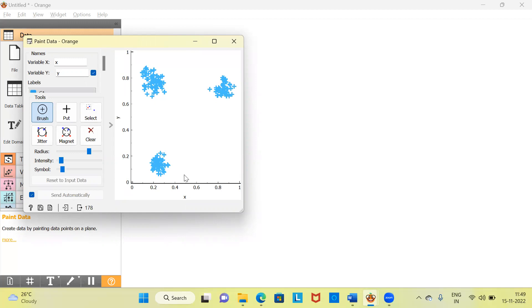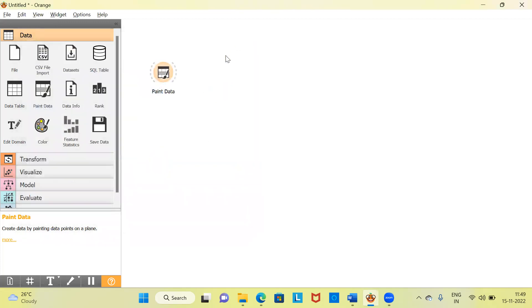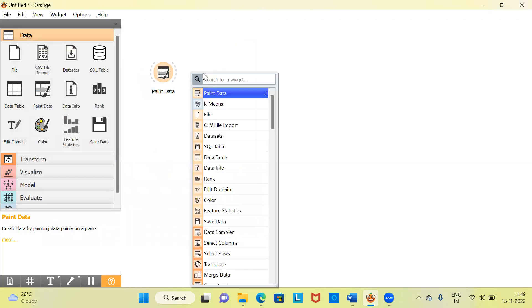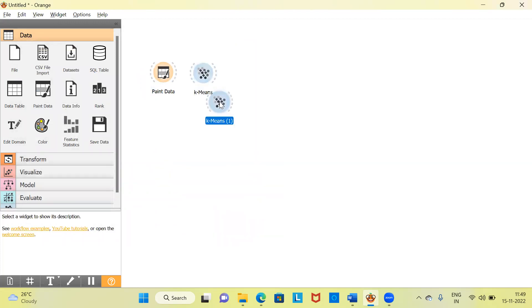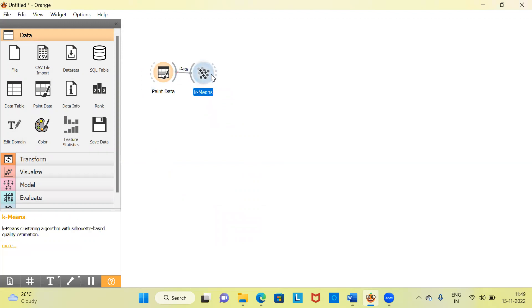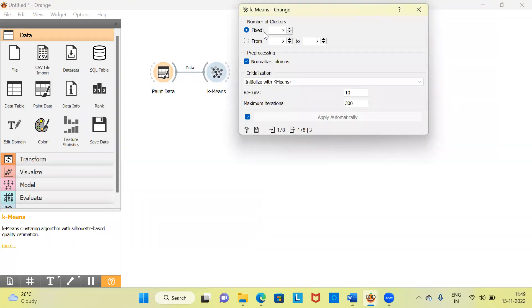It is quite apparent to the naked eye that there are three groups, but the question is: can we expect k-means cluster analysis to make three groups appropriately for this dataset? Let me close this window, right-click, and choose the k-means widget. I'll establish a connection between the Paint Data and the k-means algorithm. The x-axis and y-axis coordinates will be used as the input features. Let me open up the dialog box.